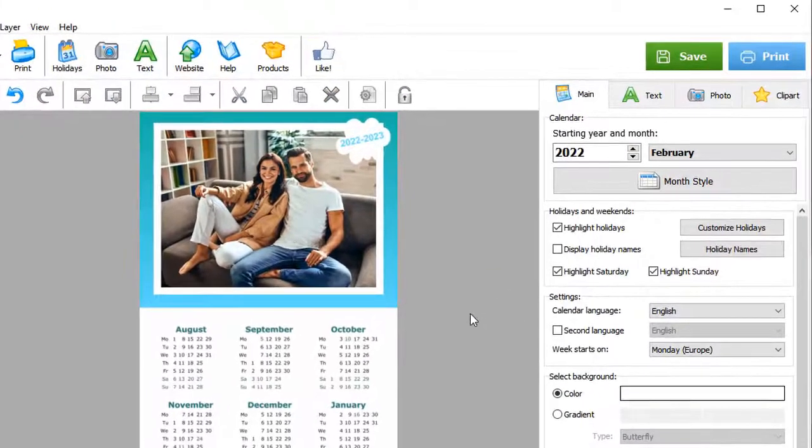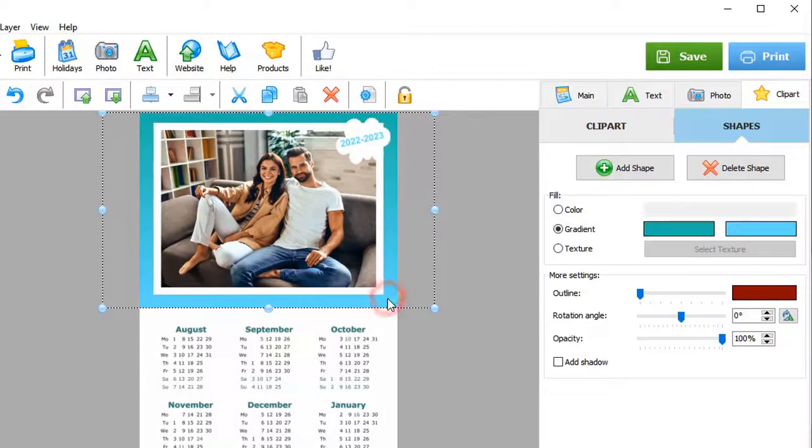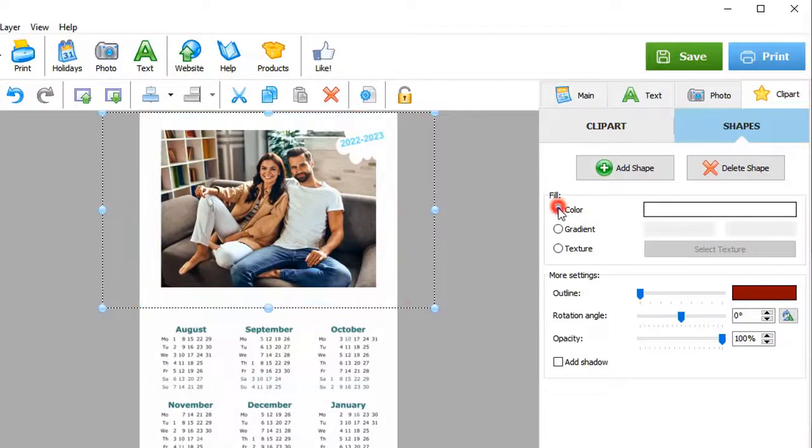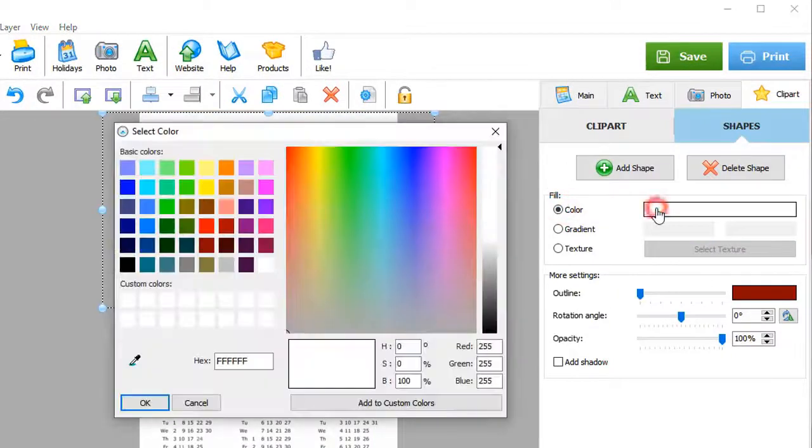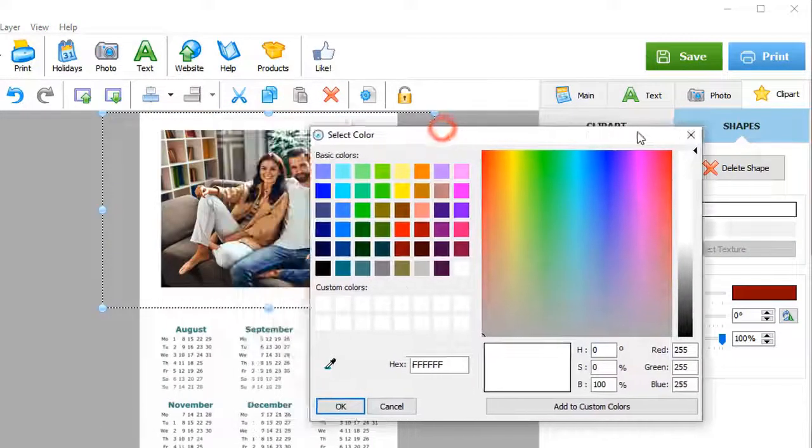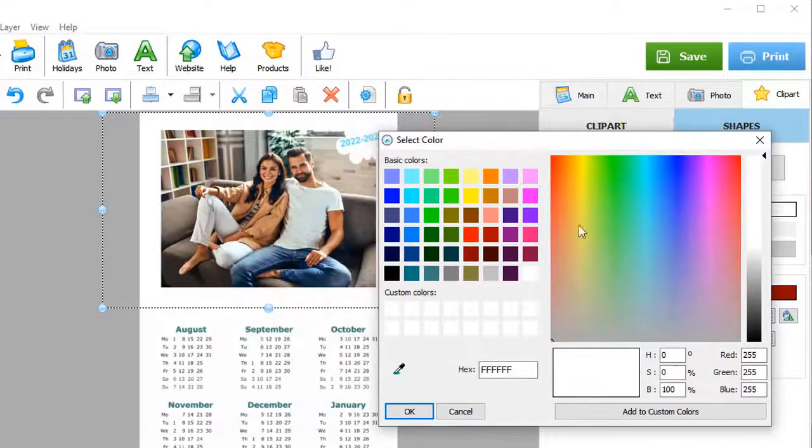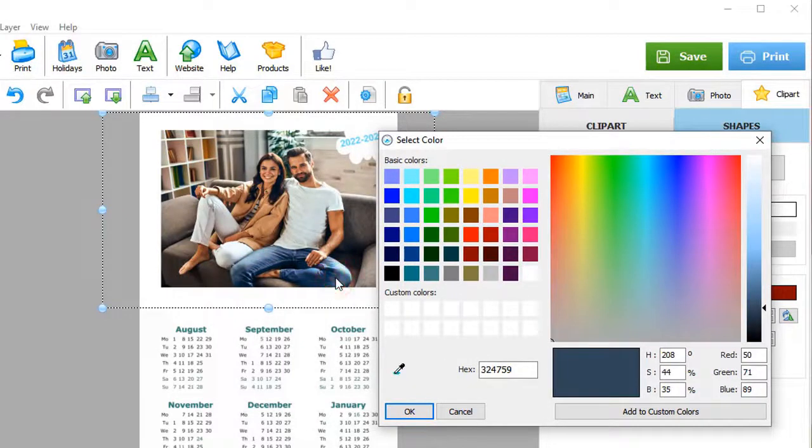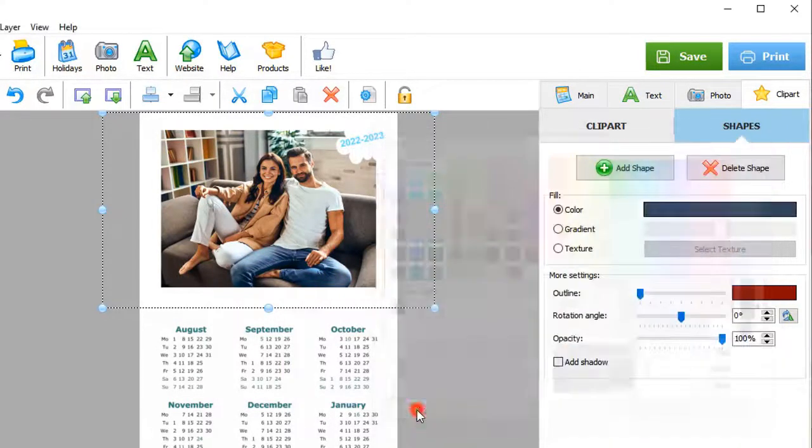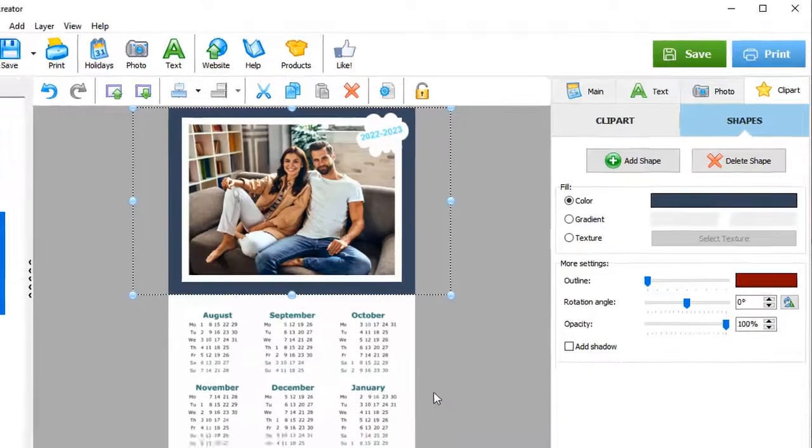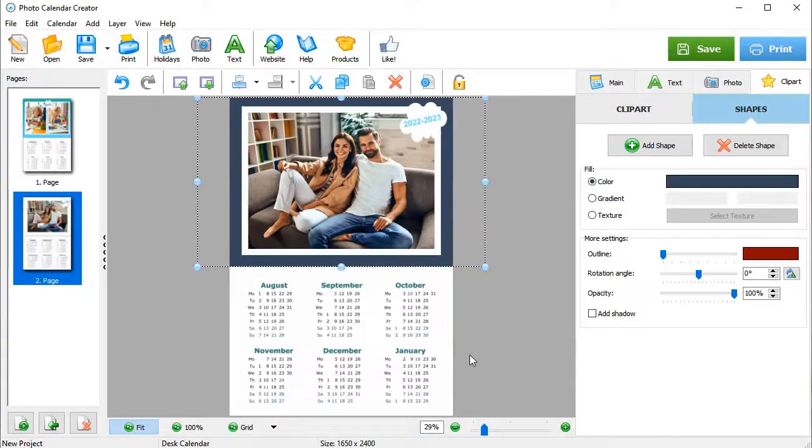Now let's change the background. We'll pick a new color directly from the picture. Hit Add to Custom Colors to save the chosen color for future use.